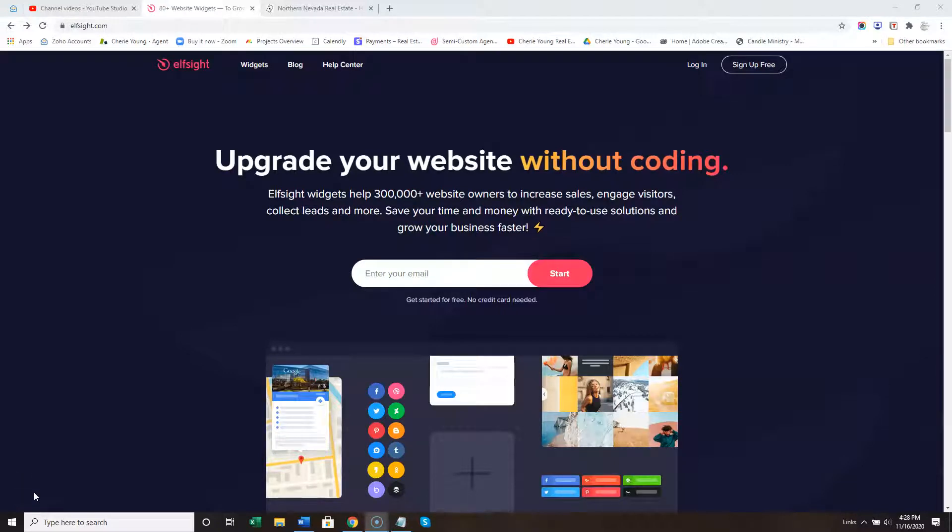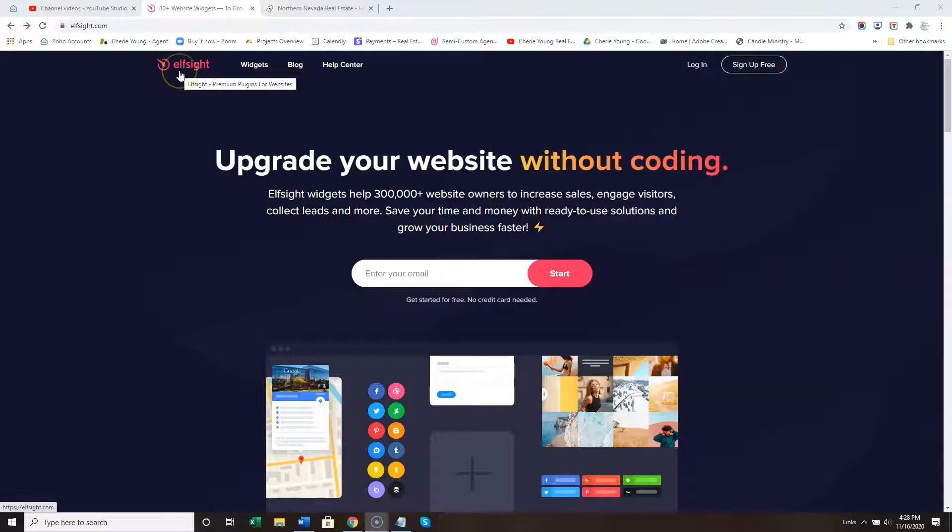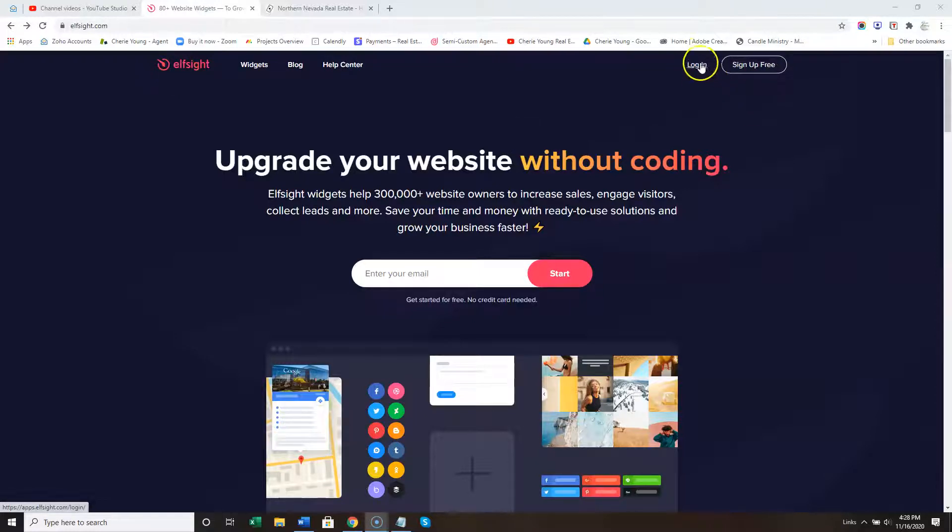This is a video on how to set up Google reviews using Elfsight. You'll create a free account and log in.